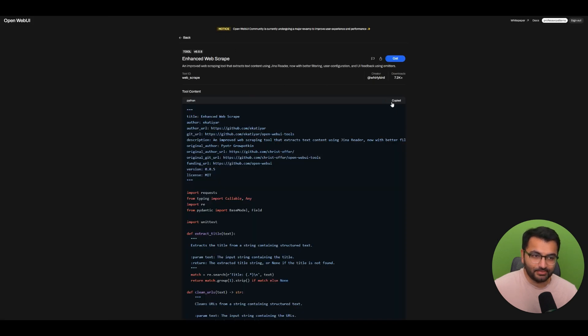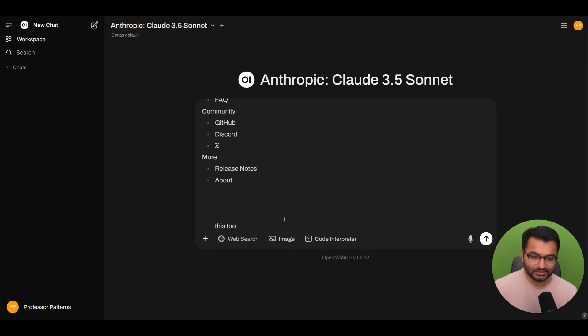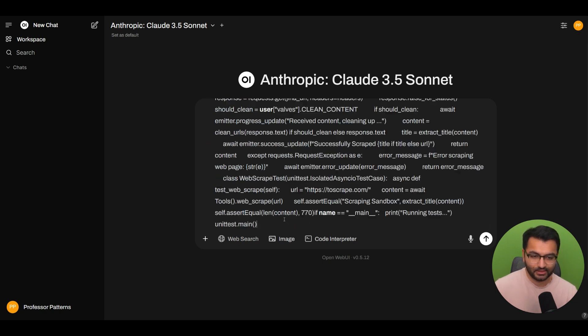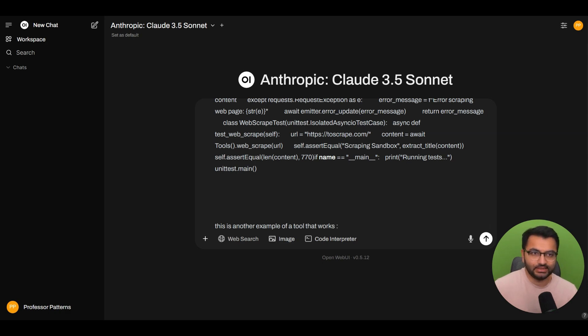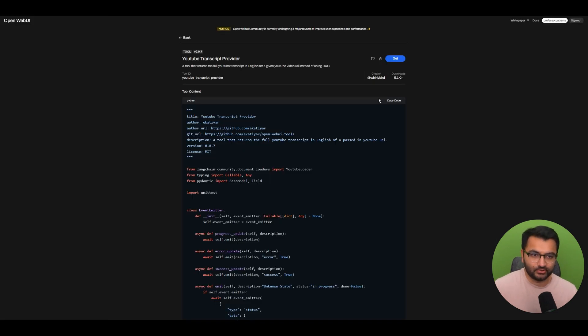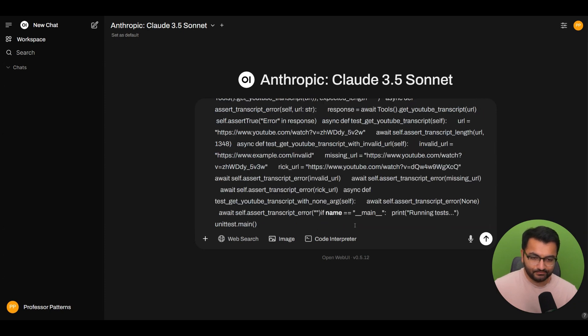Next, I'm going to copy an example tool that works like the enhanced web script. We tried that we know that this works. So I'm going to go in here, I'm going to say, this is an example of a tool that works. And I'm going to paste it. And then I'm also going to say this is another example of a tool that works. And then I'm going to give it the YouTube transcript provider. So let's go in here, and then paste it.